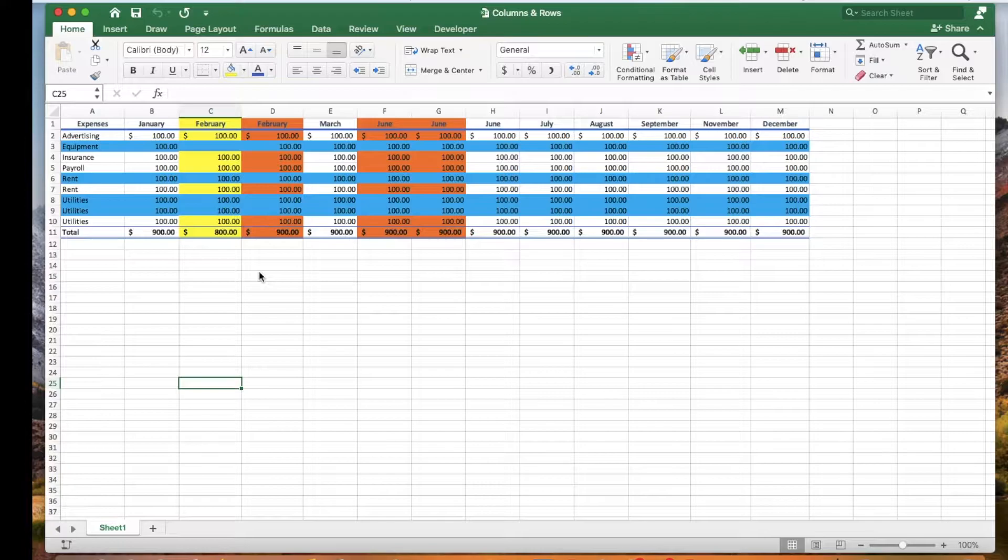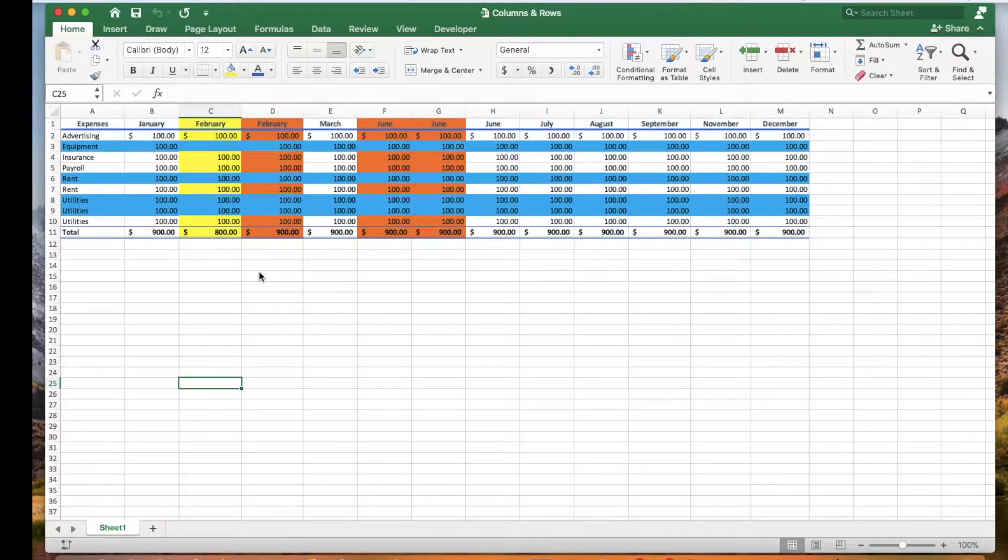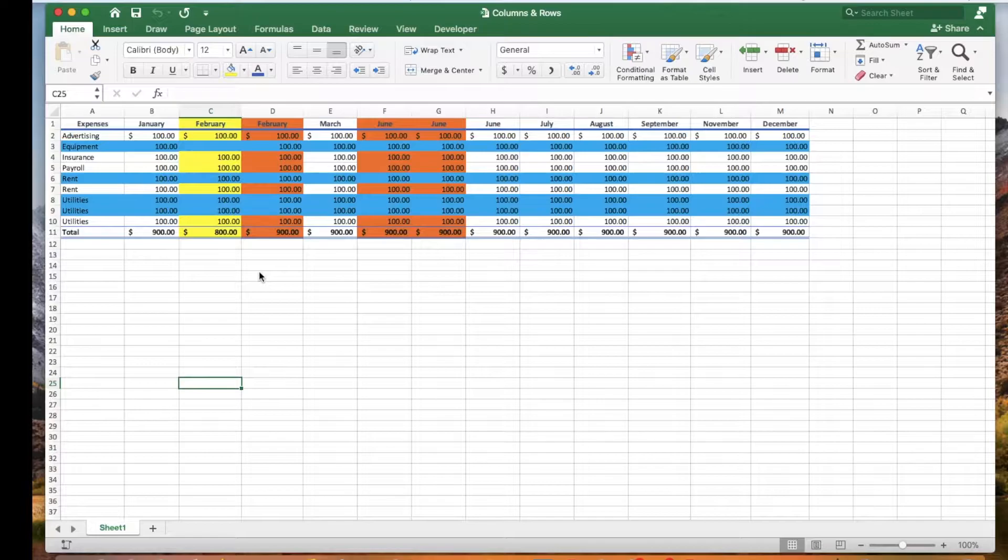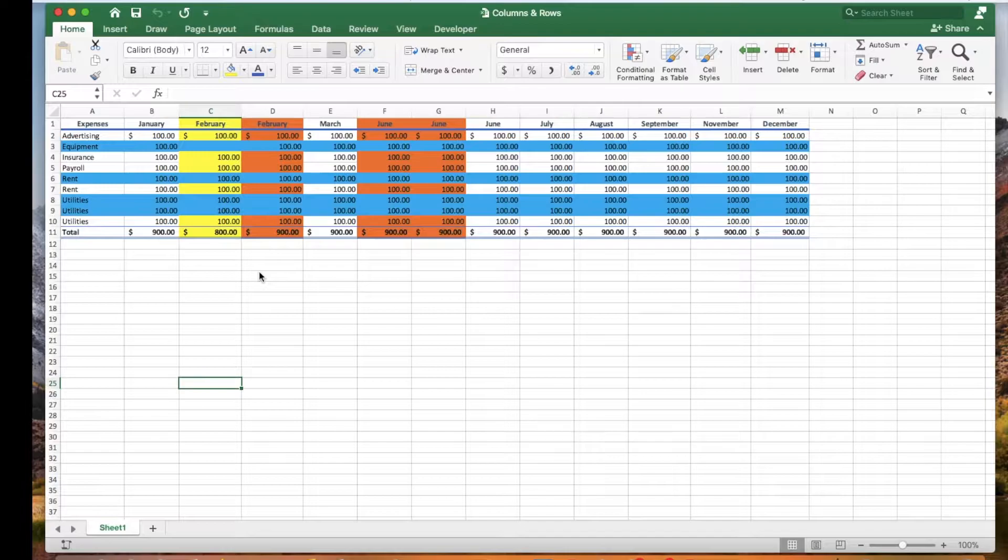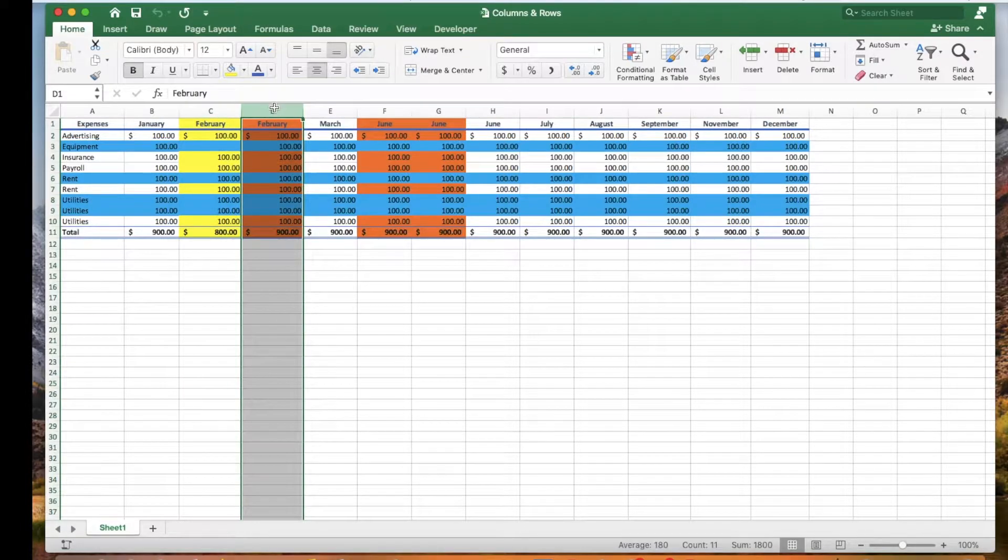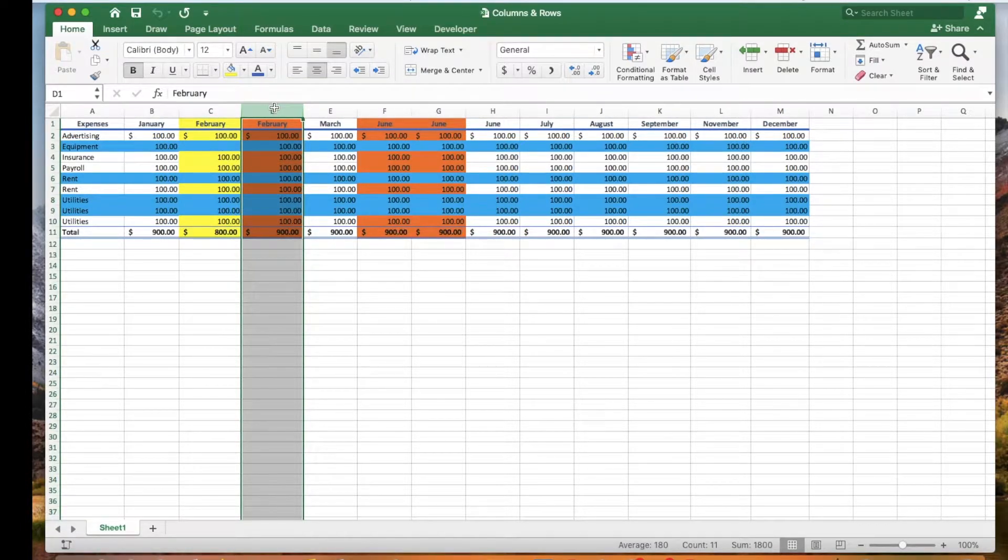In this video we will show you how to insert and delete one or multiple columns and rows in Excel. First, let's remove column D. Click column D. On the home tab click the delete button.